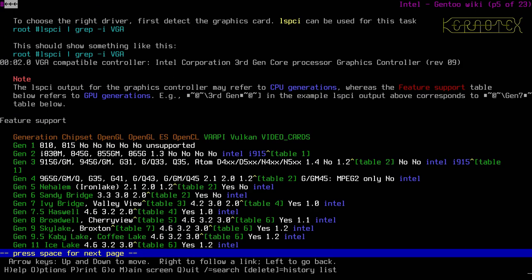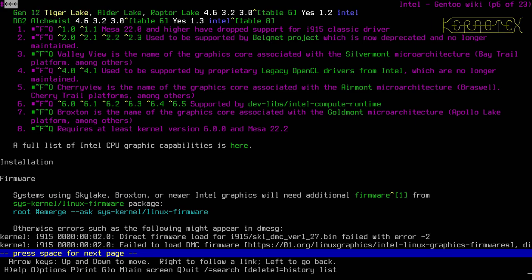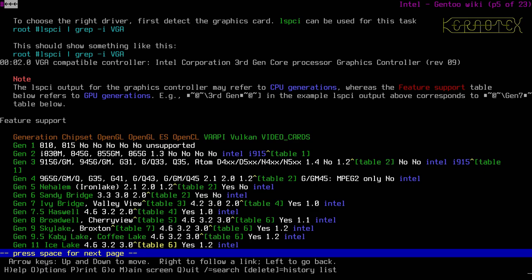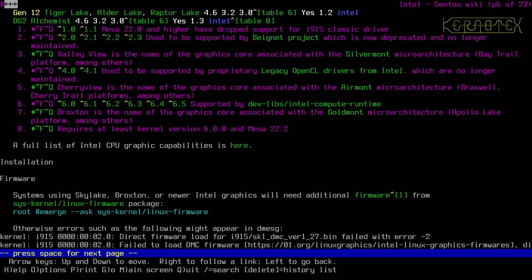The Intel page has a table showing different generations of graphics cards. For example, Haswell is a generation 4 chip but its built-in graphics is generation 7.5. This machine has a Rocket Lake chip, which is gen 12, or possibly Tiger Lake which I believe is the mobile version. It's effectively generation 10 or 12 — the current generation — even though it's several years old.